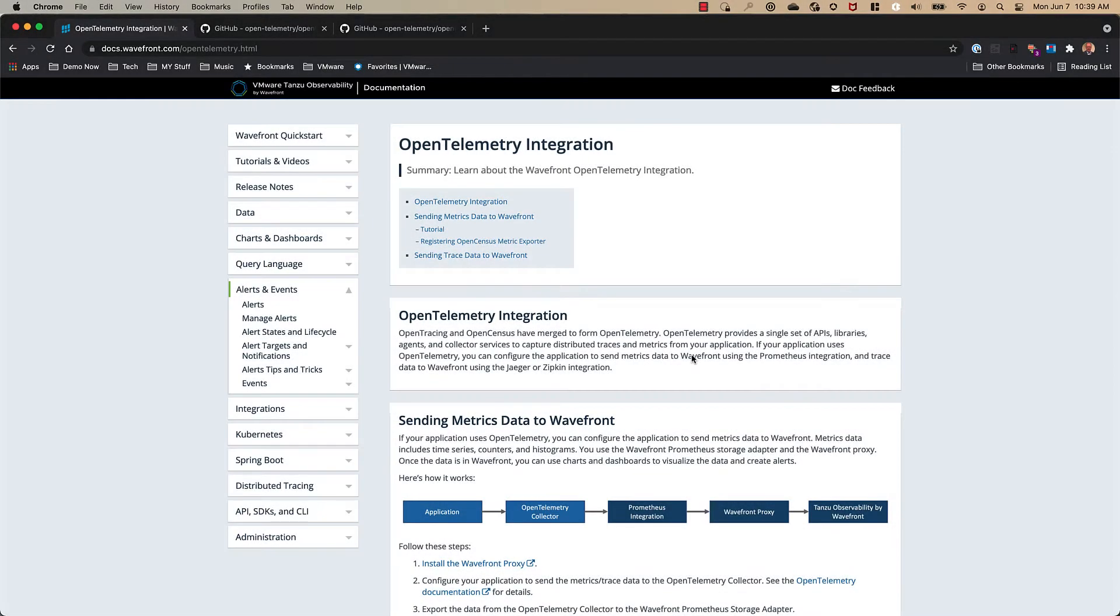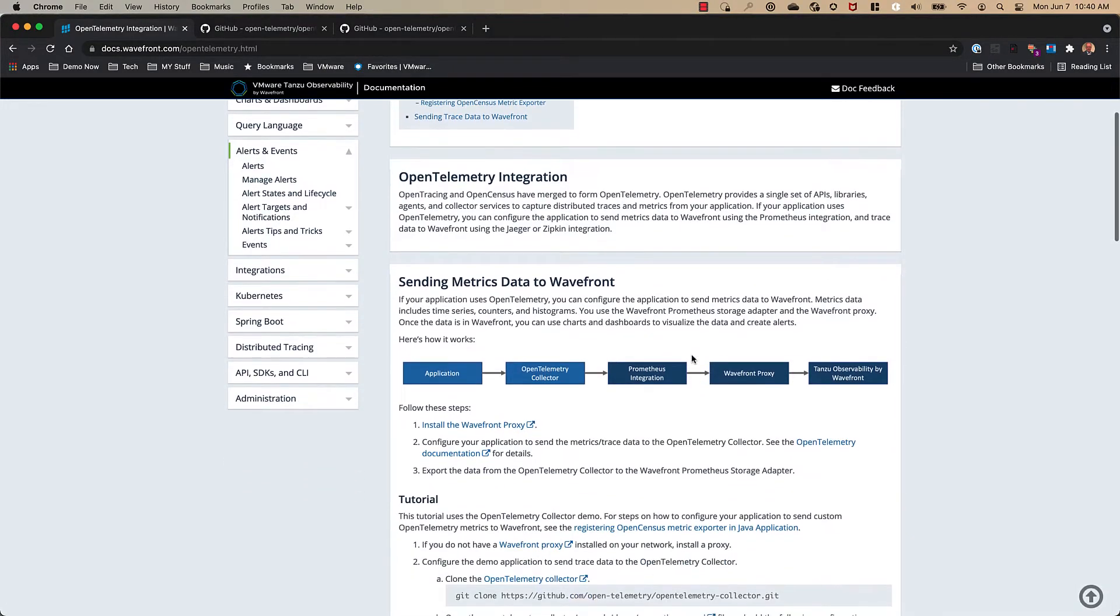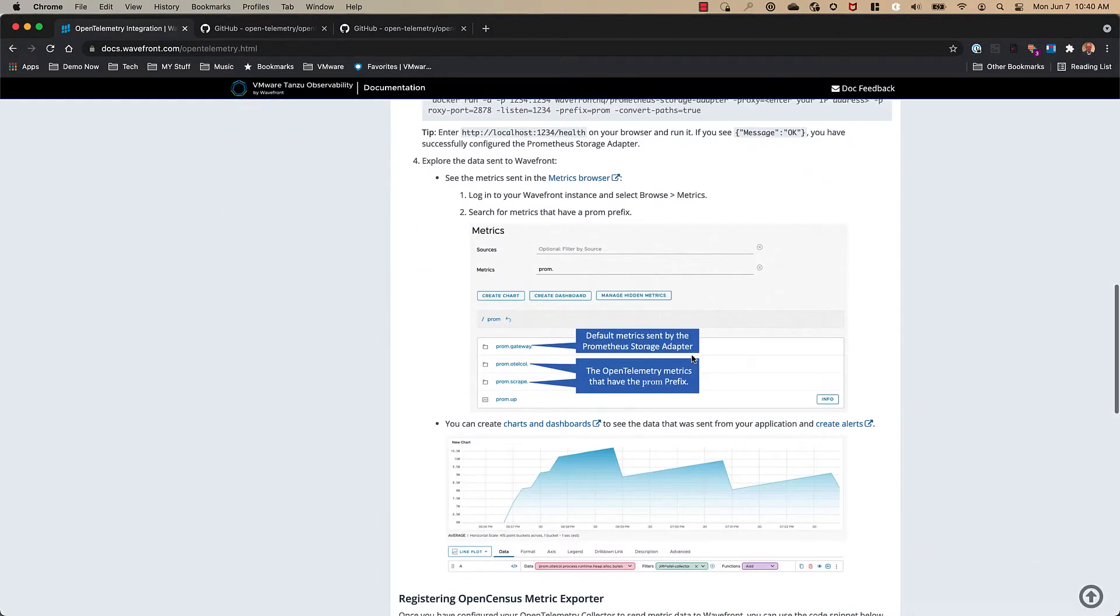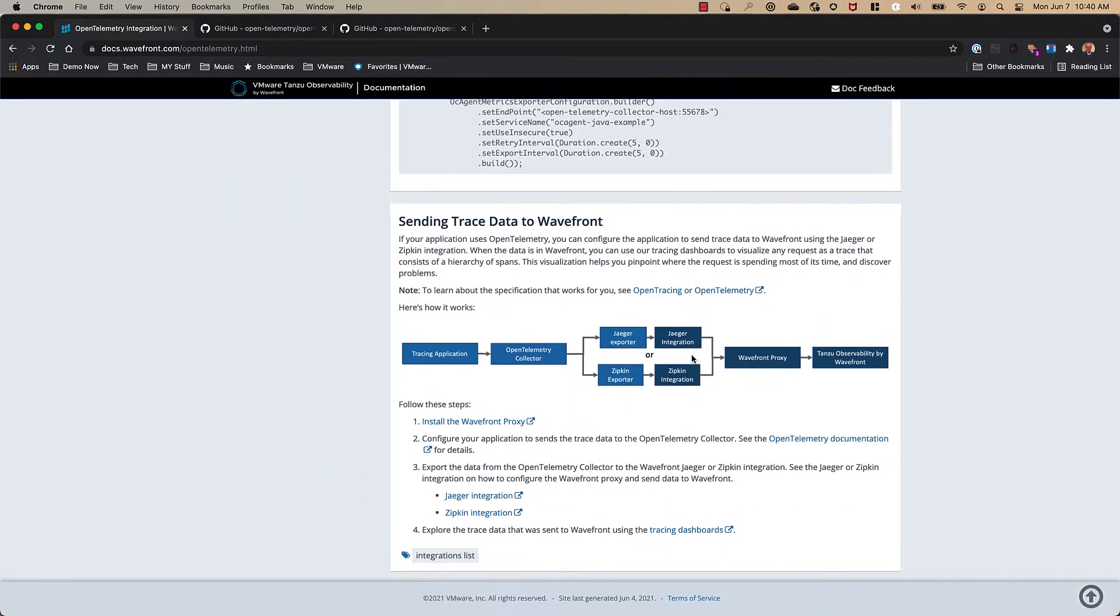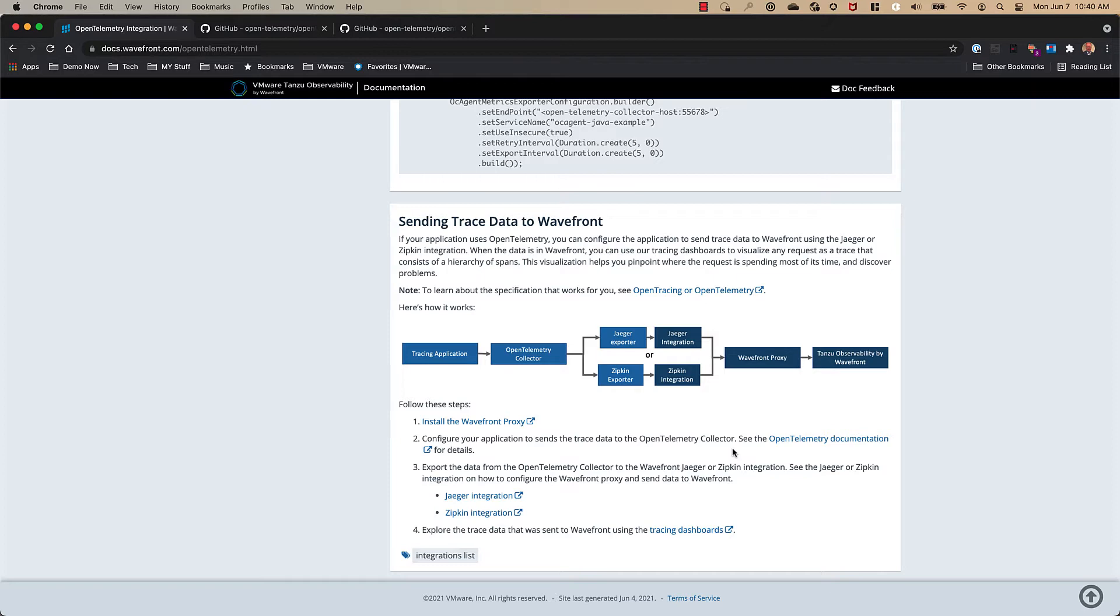Here we are in the docs for OpenTelemetry by Wavefront and if we scroll down we can see that today you have to configure Jaeger or Zipkin Exporter to essentially translate that data into TO. However, with the new OpenTelemetry Collector Exporter for Tanzu Observability this is no longer required.